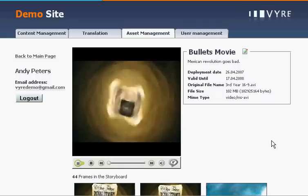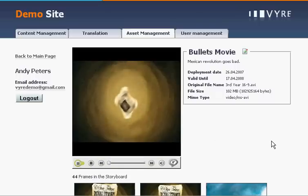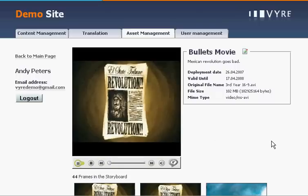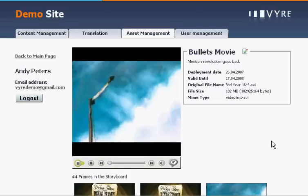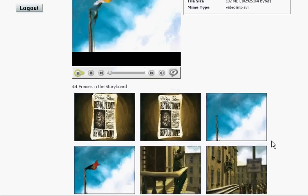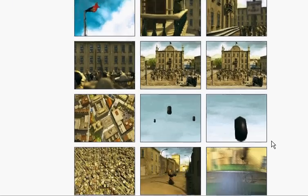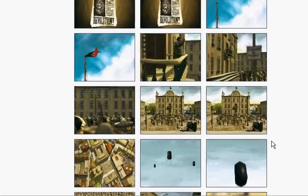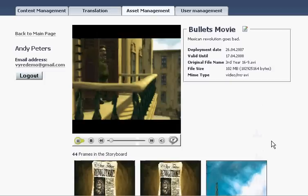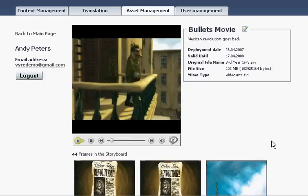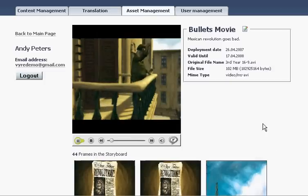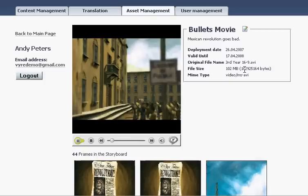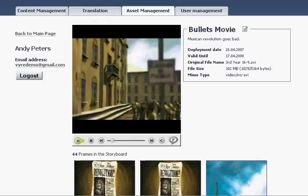Unify handles a great variety of rich media files and here we can preview a streaming version of a high resolution MPEG video along with a storyboard extracted from the original file. Where possible Unify recognises and extracts metadata automatically.